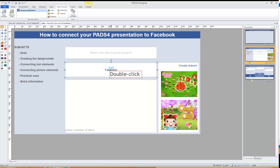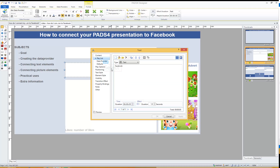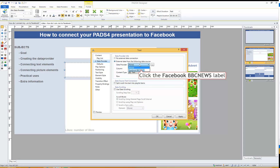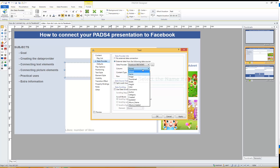Let's open the properties of the first text element and go to Connect it to a Data Provider. Select External Data from the following data source, choose Facebook BBC News — that's the data provider we just created — and from all the columns select Name.